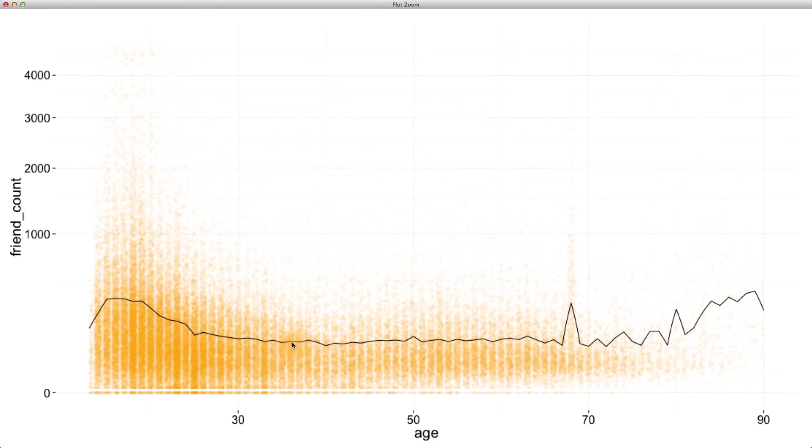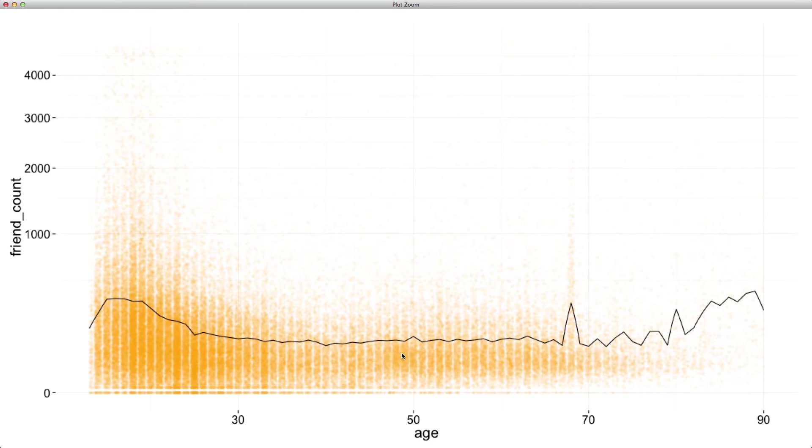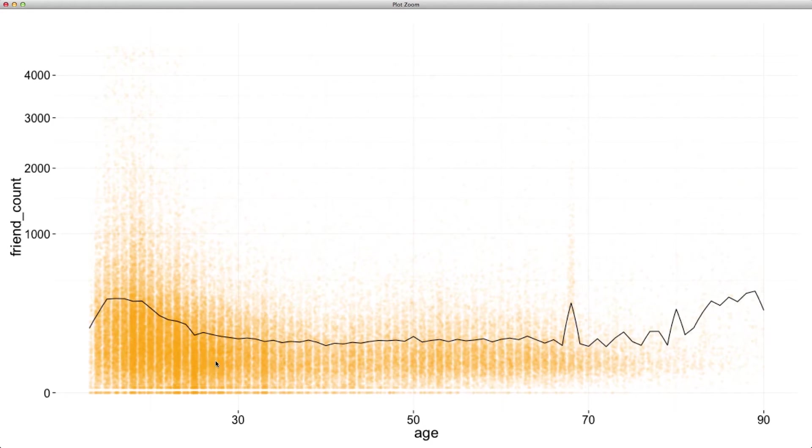We can add even more detail to this plot by displaying multiple summaries at the same time. Despite having this conditional mean plotted, we can't immediately see how dispersed the data is around the mean. For example, are the median friend counts for age 30 in this region, or do they span all the way up to 2,000?